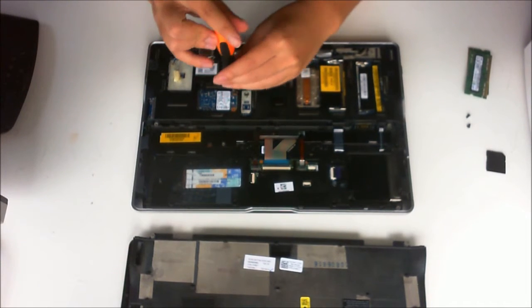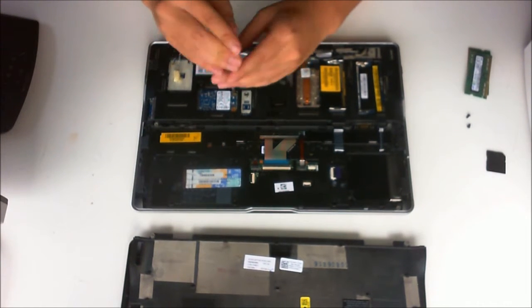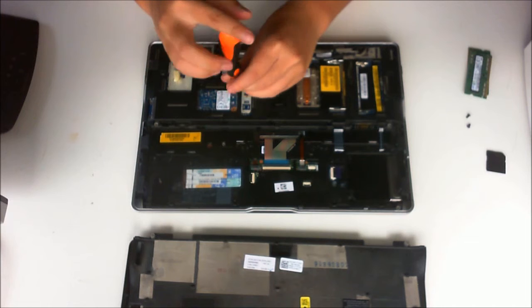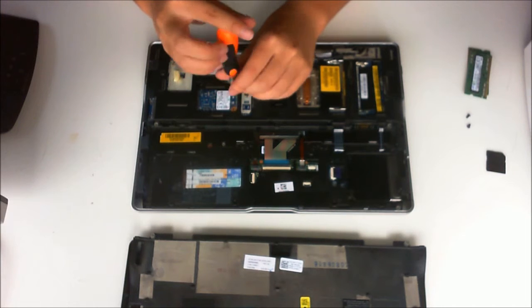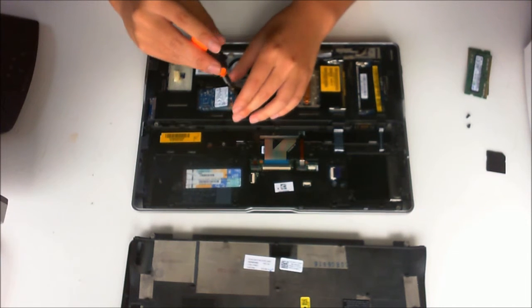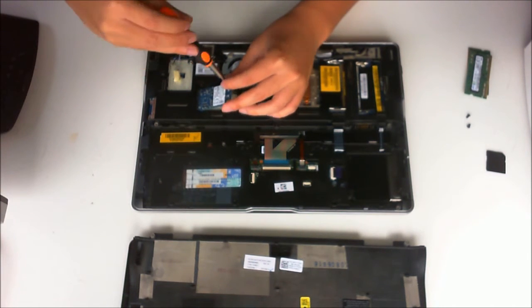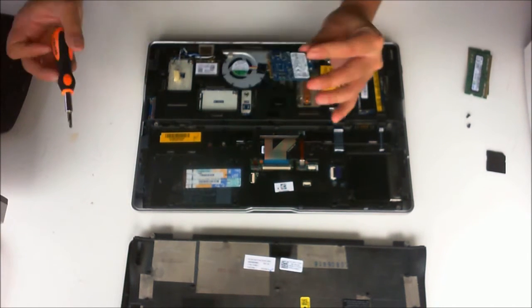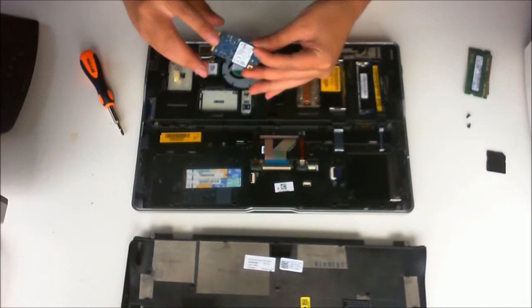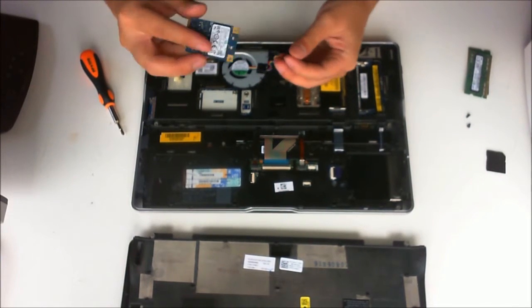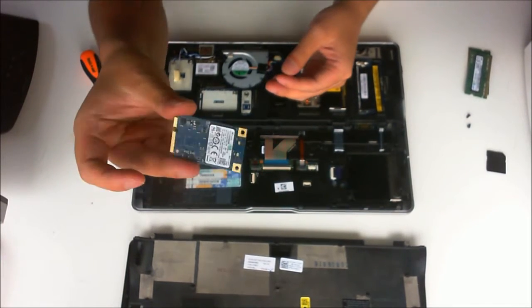Remove one screw to remove the M.2 hard drive. Please note that this laptop does not have a normal 2.5 inch laptop hard drive and only uses the M.2 SSD hard drive.